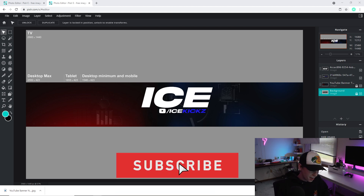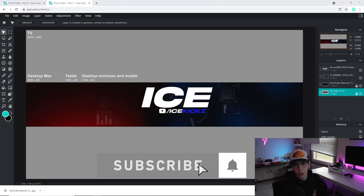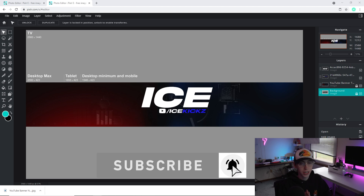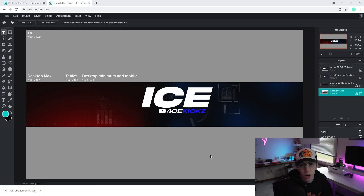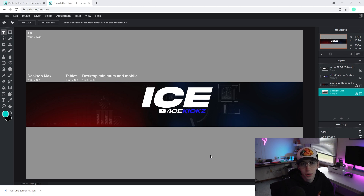If you liked this video I'd appreciate it if you could hit a like, and you can also subscribe to the channel. Thanks so much for watching all the way till the end — I'll catch you guys in the next video, peace.